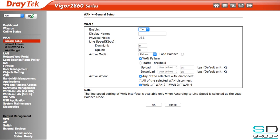We can give it an optional display name and then set its preferences in terms of active mode — whether it's a failover connection for WAN 1 or always on, load balanced or not. We've configured ours for failover so that if our DSL connection goes offline, our LTE wingle will come online automatically.